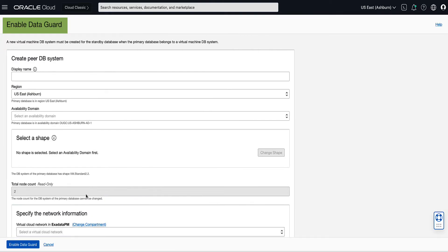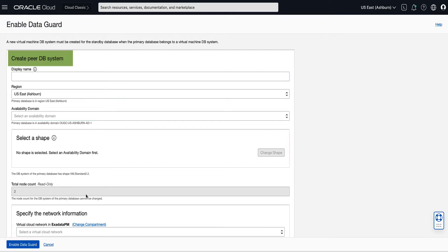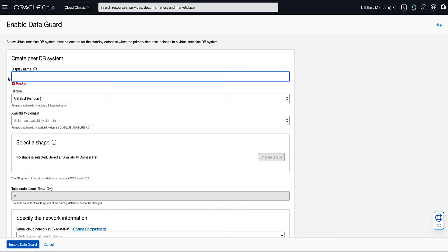Click Enable DataGuard. This will bring up the EnableDataGuard configuration input page. On the EnableDataGuard page, create the new PRDB system for the standby. Start with entering a user-friendly display name to help you easily identify the resource. For our demo, we will enter MyDemoDbSysProd2 for the standby display name.